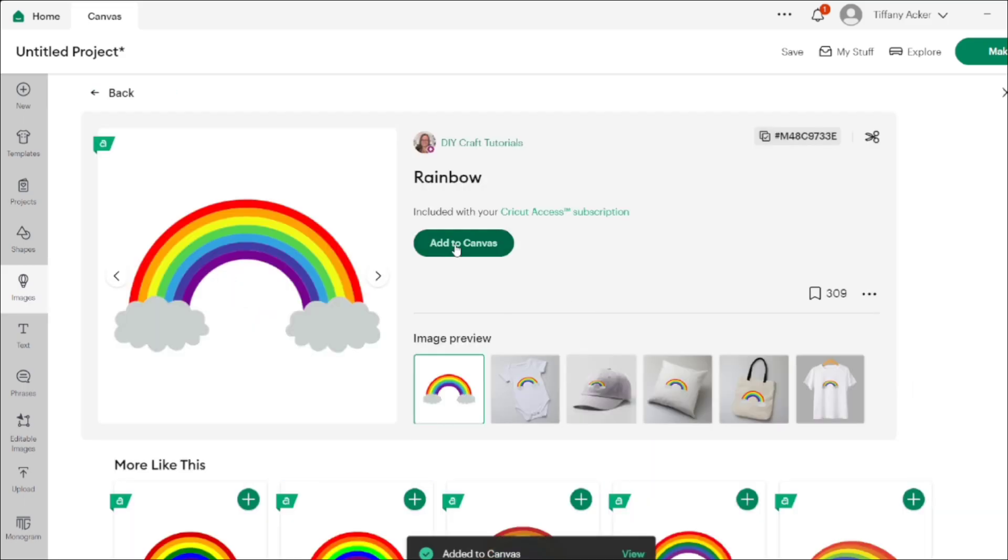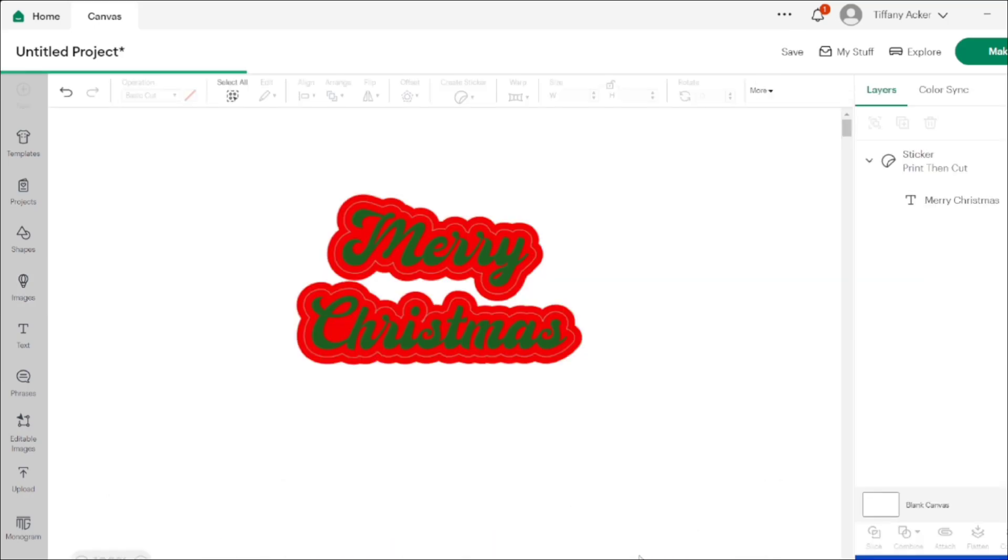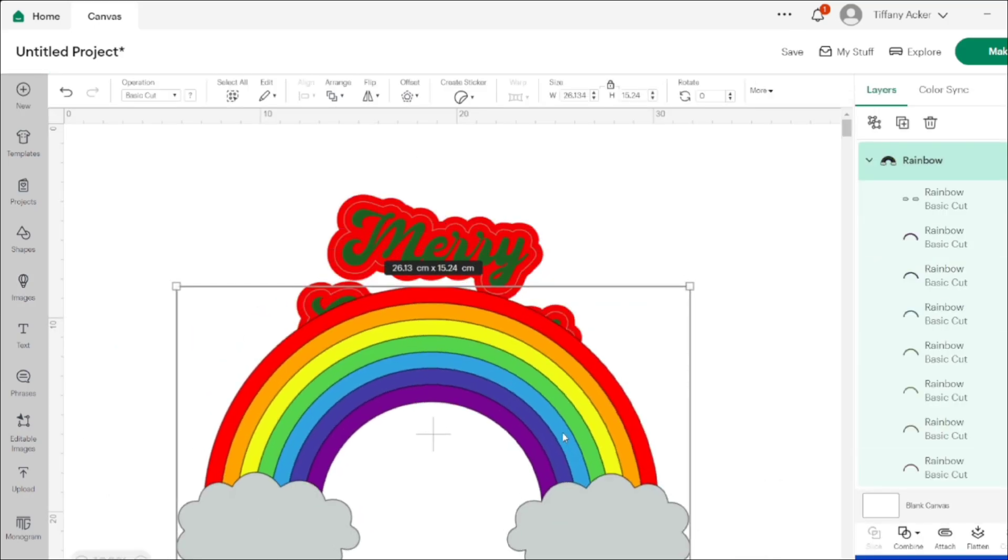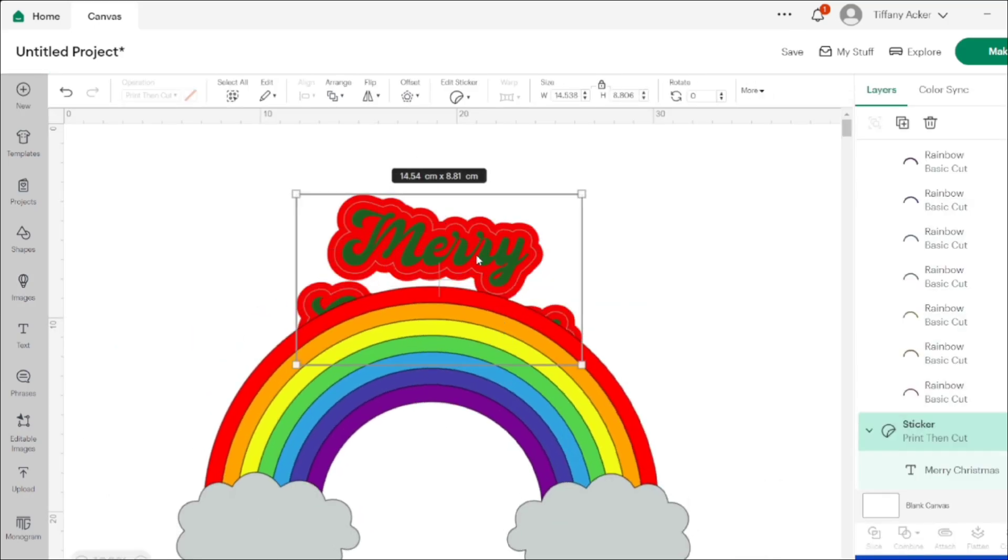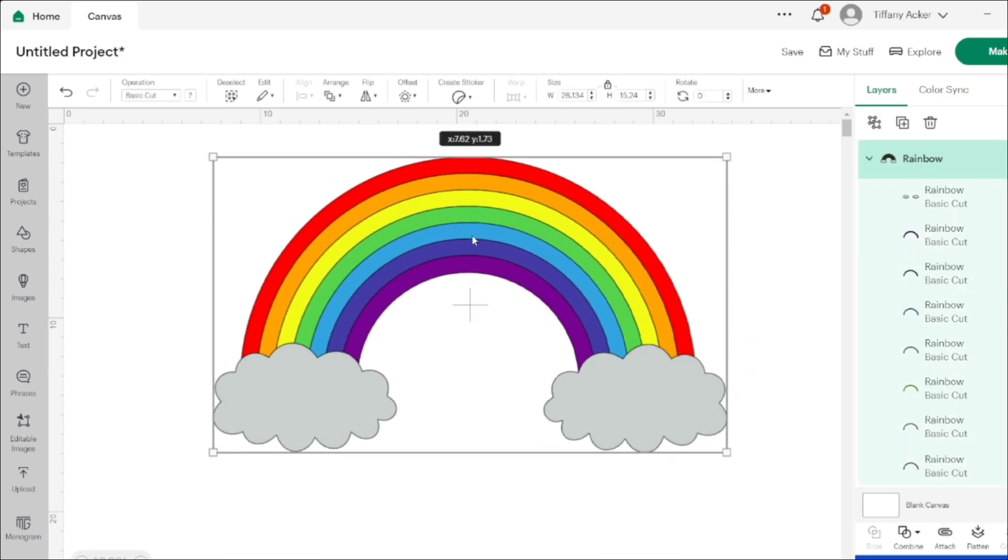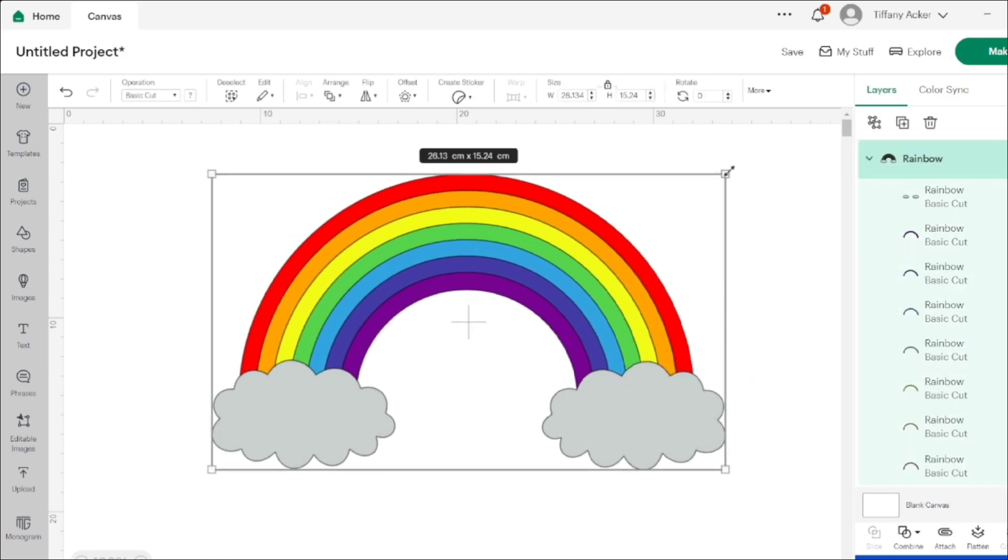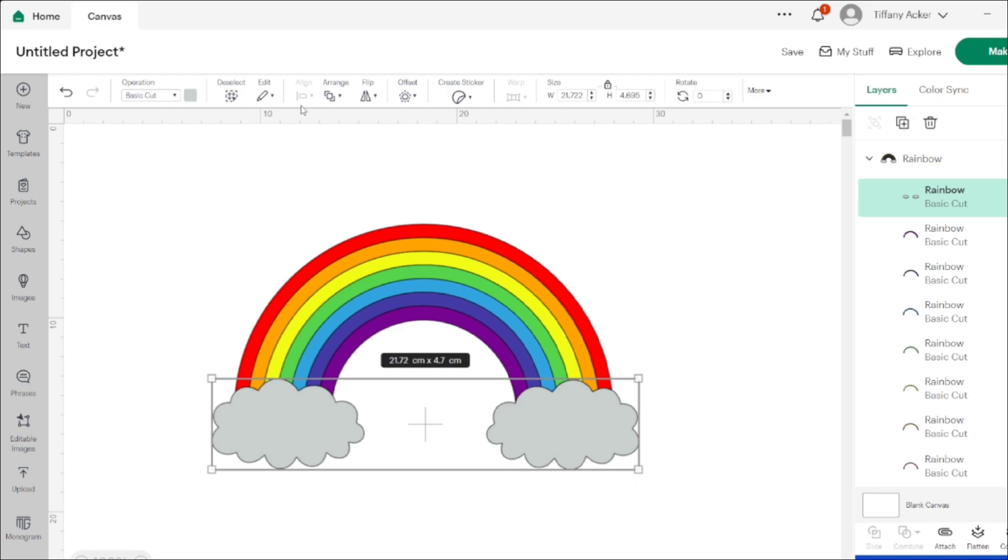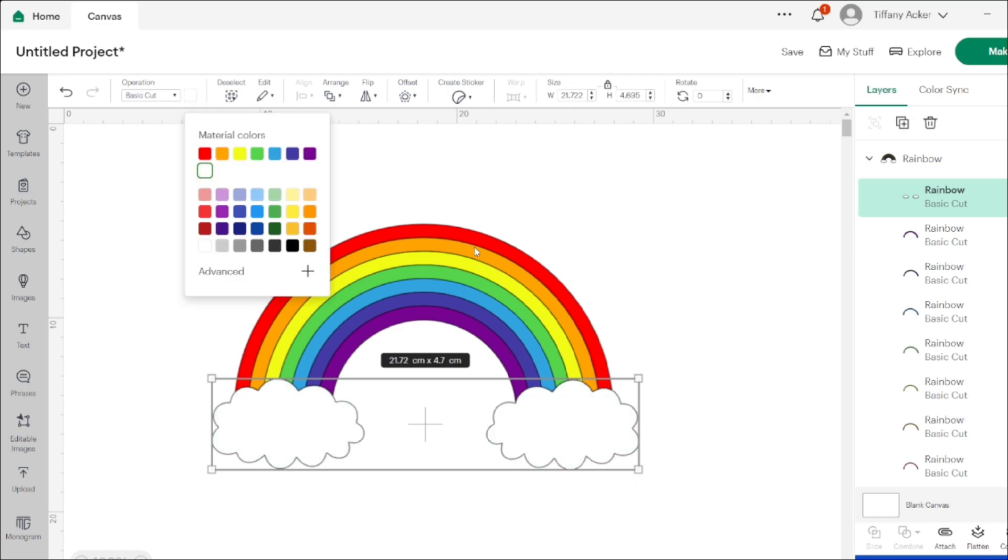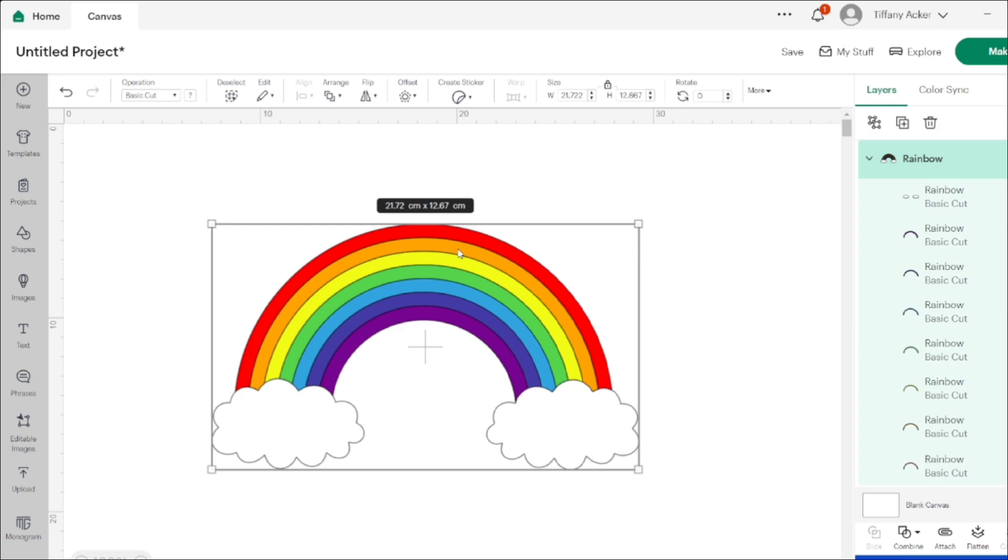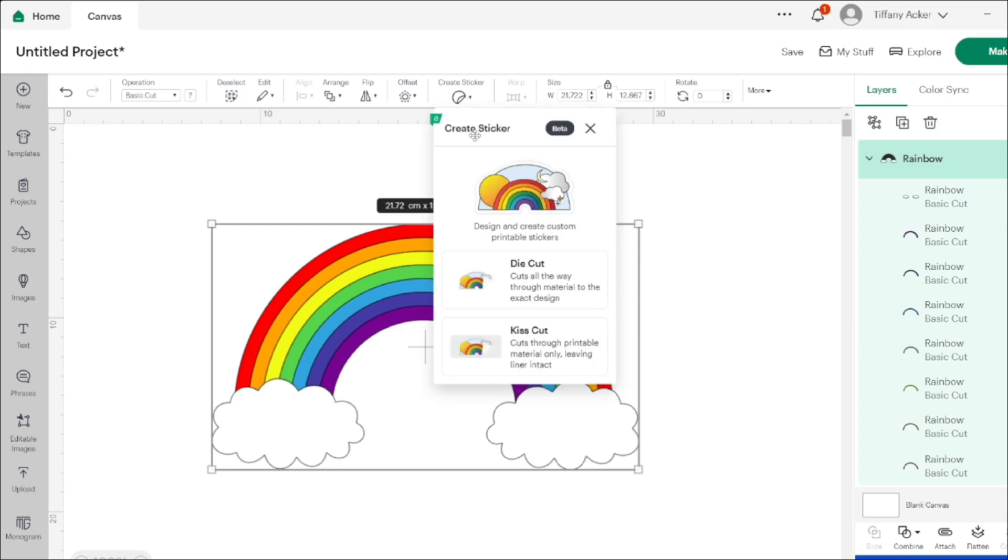I select a rainbow to give it a try. With the rainbow, I changed the clouds from gray to white, and then I hit create sticker and customize it by adding the border. Then I hit apply.